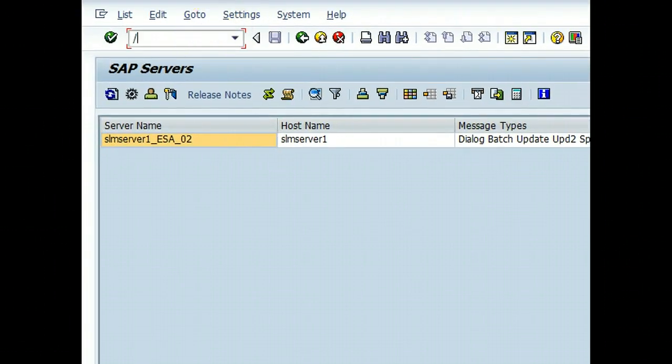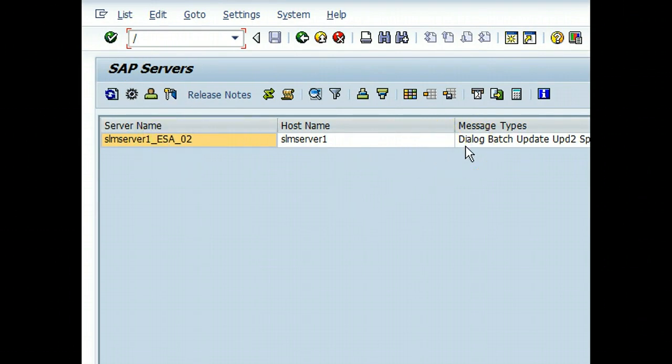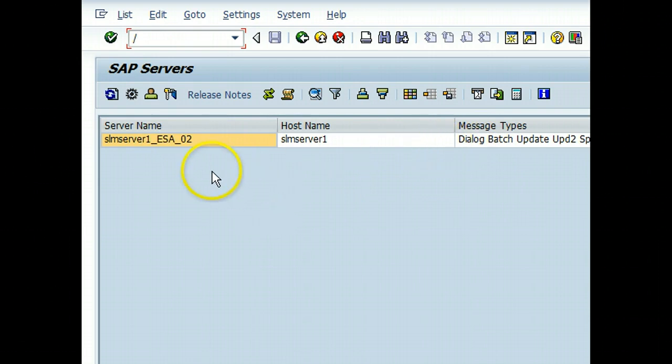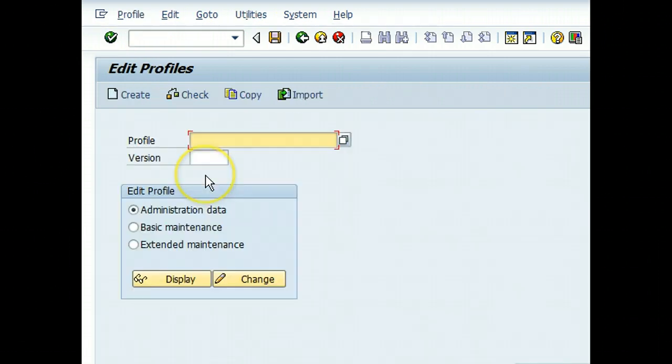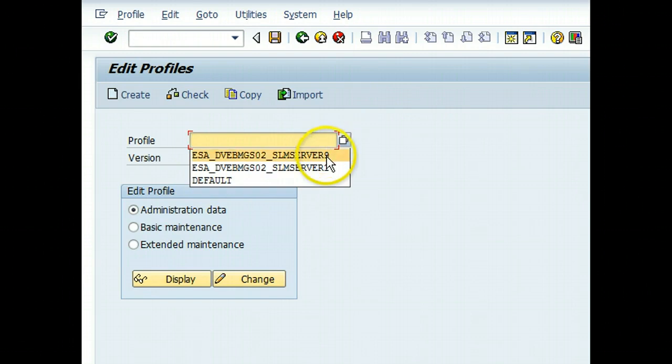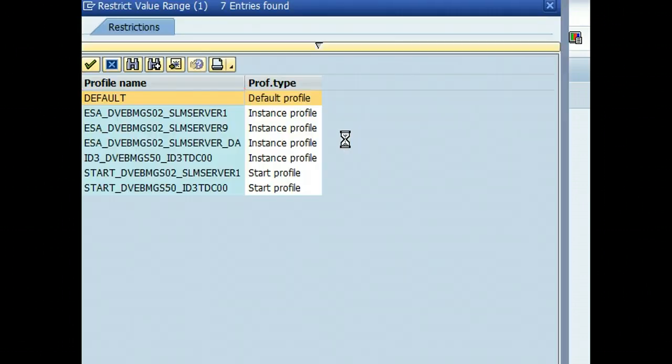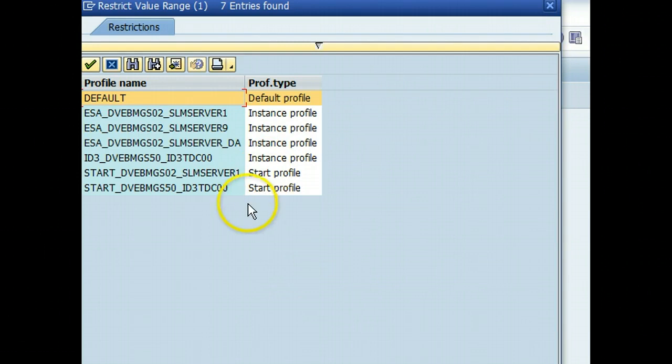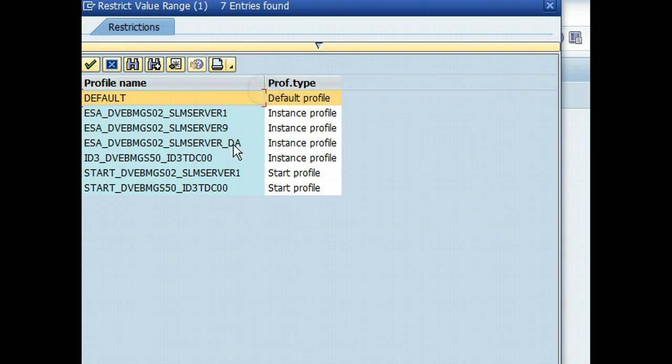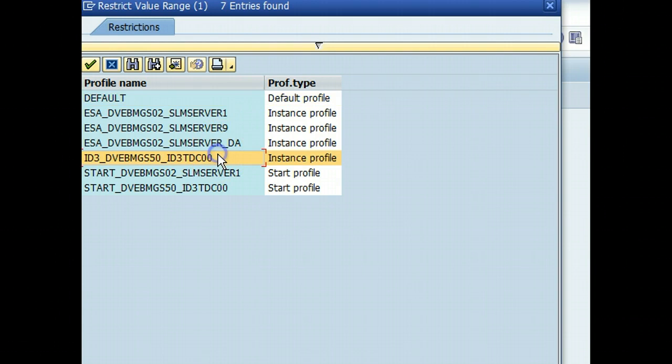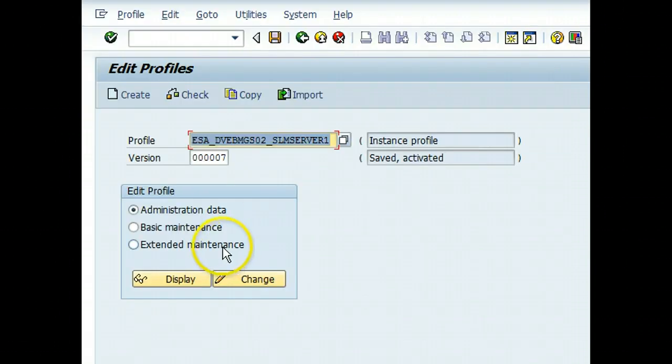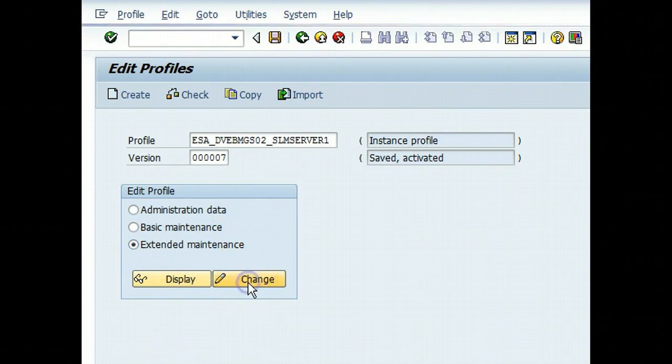How do we change the parameters? If I want to change the parameters and switch the dialogue and the process numbers, I'll have to go to RZ10. We go to extended maintenance, we say change.